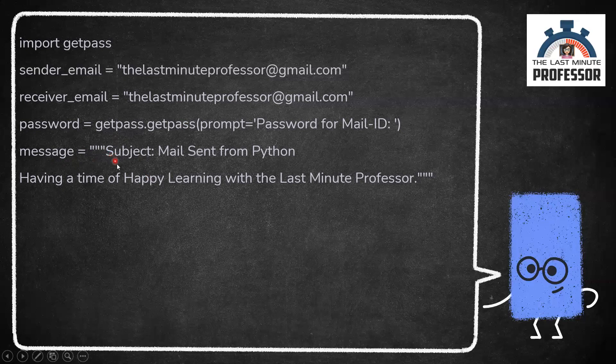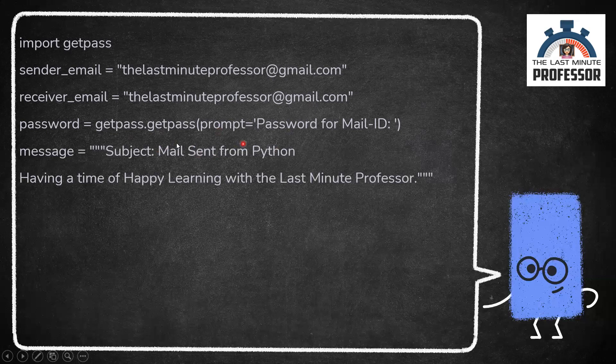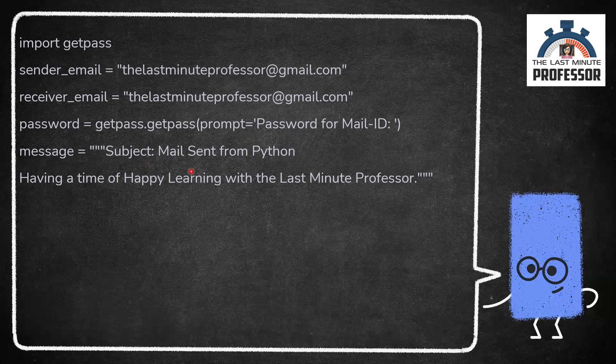As you see, the first line is subject, subject colon. The things that are following this is going to be the subject of my mail. In my mail, mail sent from Python is the subject. In case I'm not giving the subject colon part, I'll be getting the mail and the subject will be mentioned as no subject.